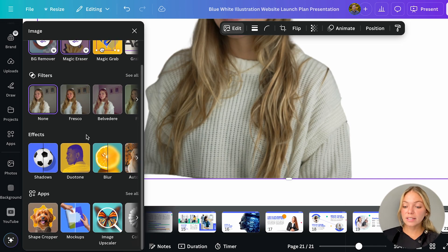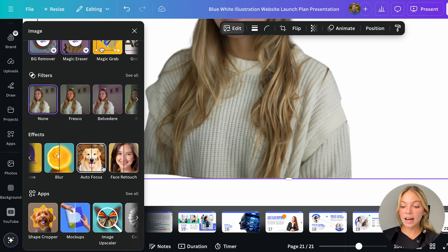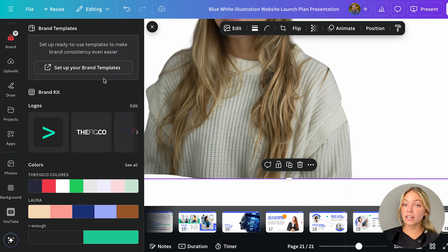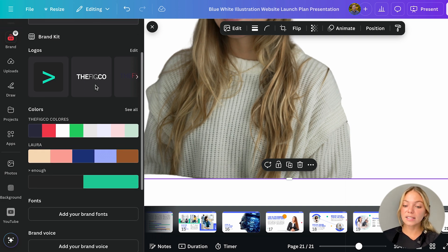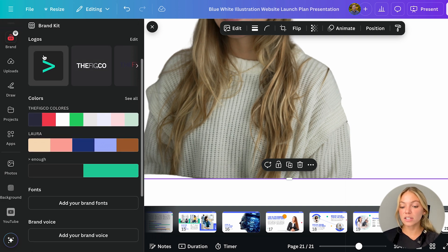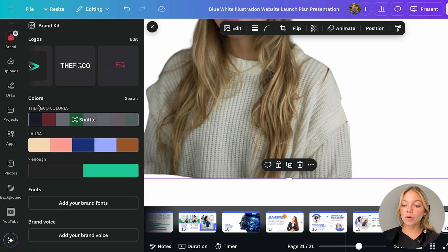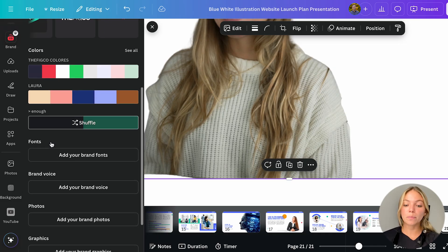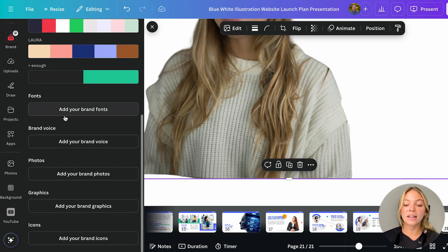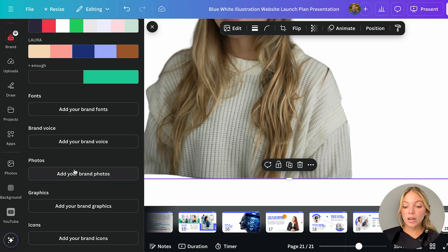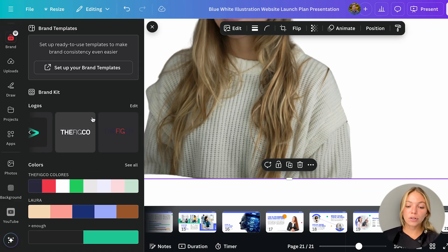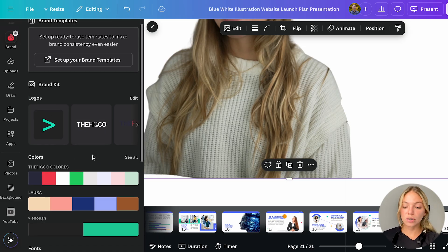Also some effects, Canva's AI, brand kit where you can define your brand and save the specifics for your branding like fonts, colors, logos, photos, brand kits and even brand voice. So this way you don't have to be constantly searching for the right font, size, colors, logos, etc.